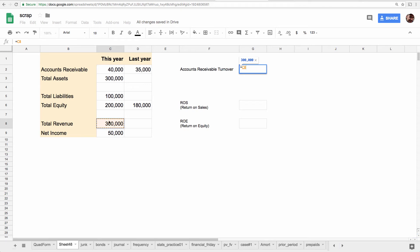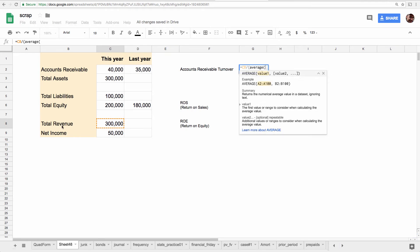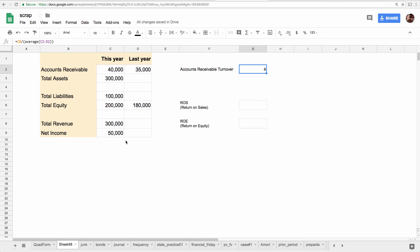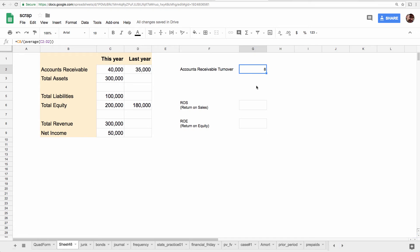So if you take net sales on credit and you divide it by the average accounts receivable that you had on hand, which would be the average of these two, which would be about $37,500, that would tell you how many times you sell through your inventory on account and then collect it in a year. Does that make sense? So based on $300,000 of credit sales, and I'm just assuming they're all credit sales, and an average outstanding inventory of $37,500, I turn over my accounts receivable approximately eight times a year.